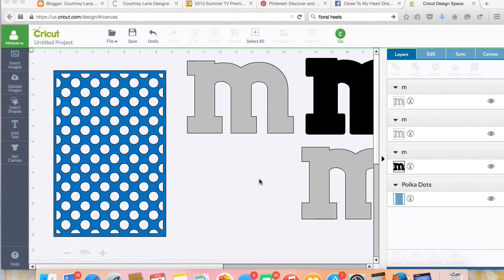Hi everybody, this is Melody from Courtney Lane Designs and today I'm going to show you how to make patterned cuts. Specifically today I'm going to show you how to make patterned letters.